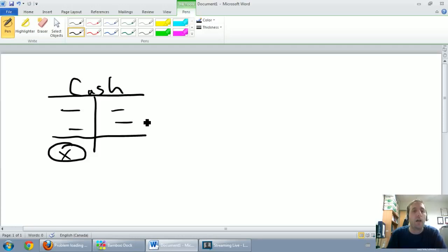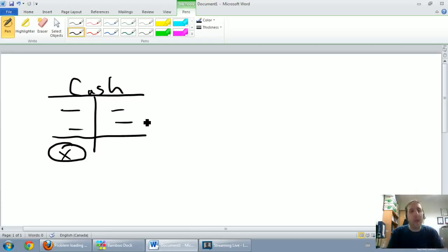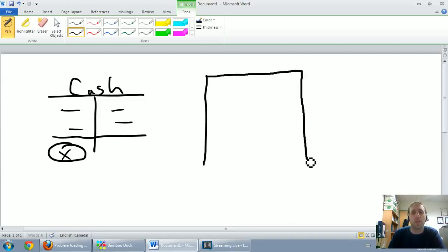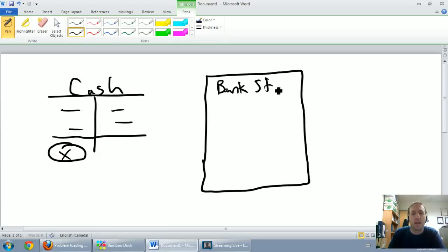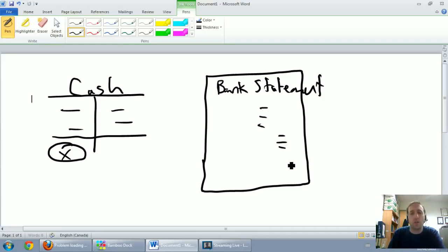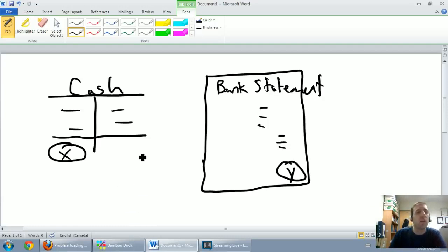Meanwhile, the company has been depositing and withdrawing cash from their bank account, and their bank keeps a record of that cash. Every month the bank sends a document called the bank statement, which lists all deposits, all withdrawals, and at the top and bottom shows the cash balance — let's call it Y.